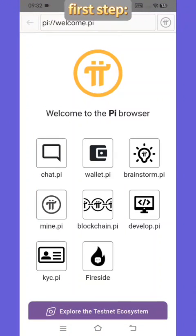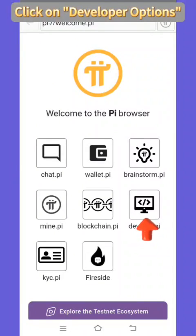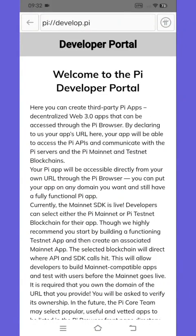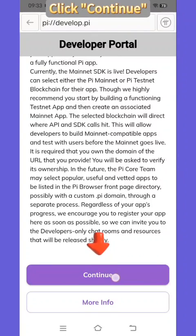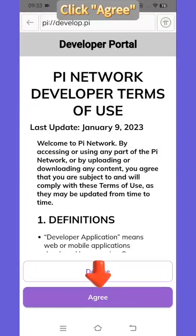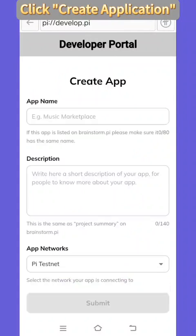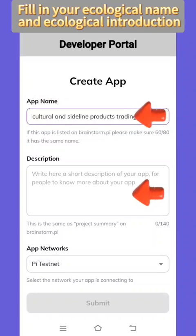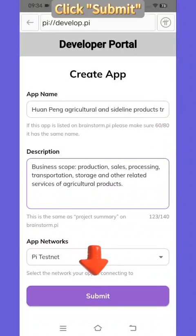First step: Open the browser homepage and click on developer options. Enter, slide down, click continue, click agree, then click 'Create Application' to go to the registration page. Fill in your ecological name and ecological introduction, then click submit.